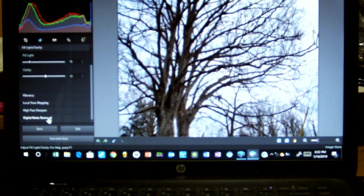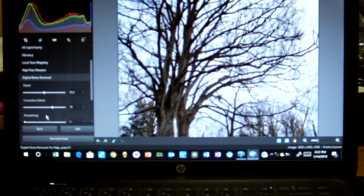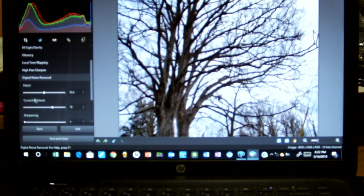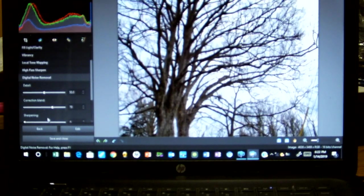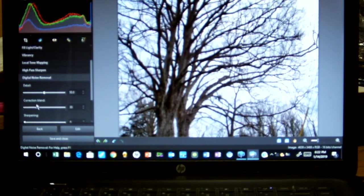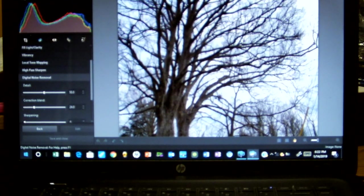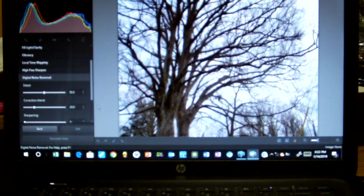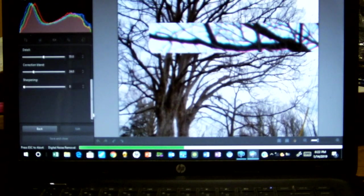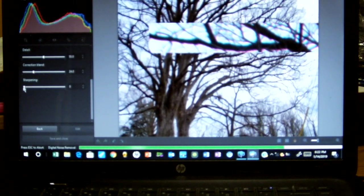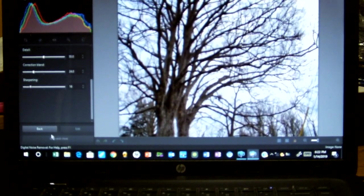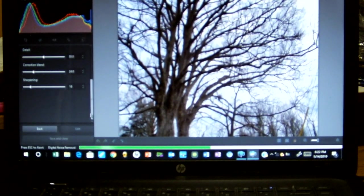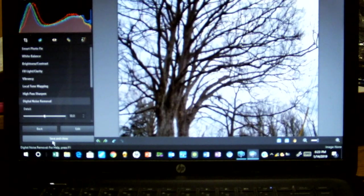Maybe just a little fill light. There really shouldn't be any digital noise during the day, but we'll take out just a little. 22%. And we'll sharpen it just a little. And we're done.